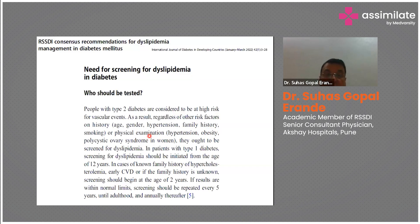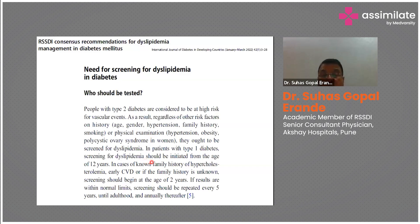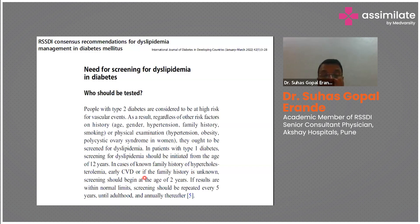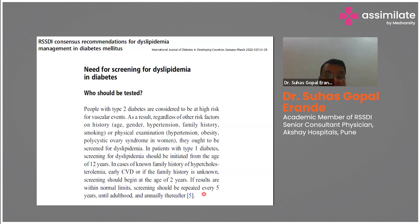All type 2 diabetic patients should have their lipid levels checked, especially at clinic visits or if not done recently. In type 1 diabetes, screening for dyslipidemia should be initiated from age 12. In cases of known family history of dyslipidemia, hypercholesterolemia, early CVD, or unknown family history, screening should begin at age 2. If results are normal, repeat every 5 years.